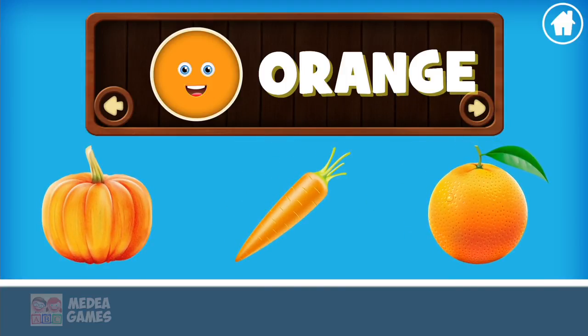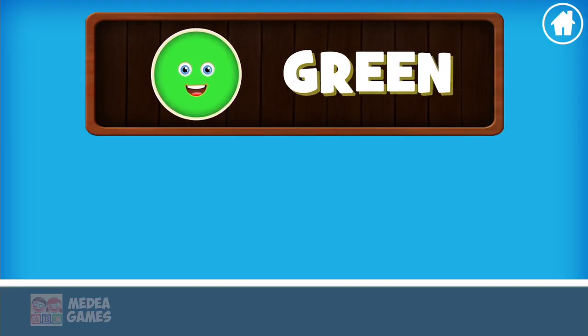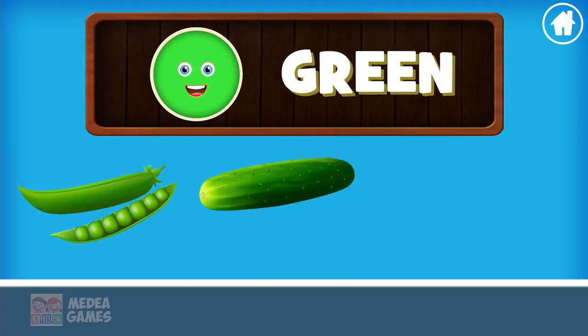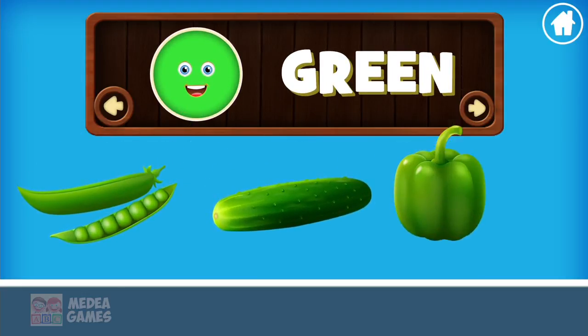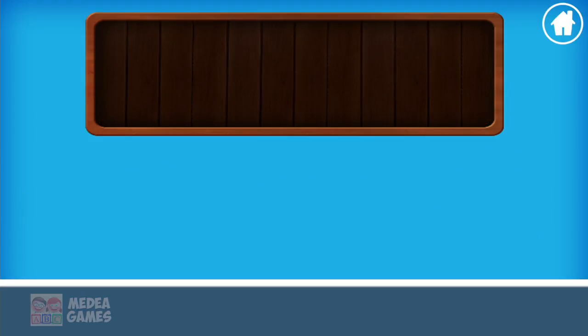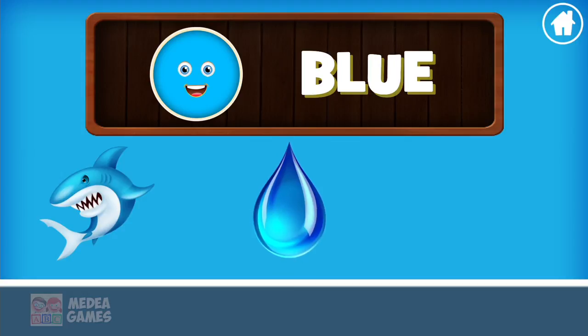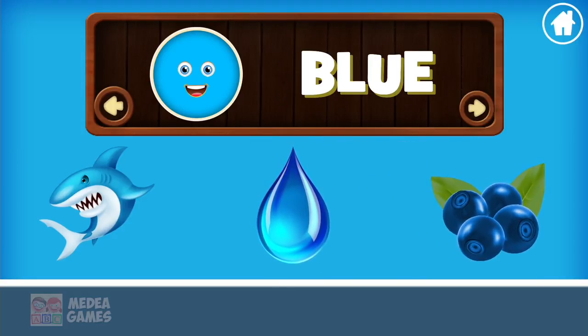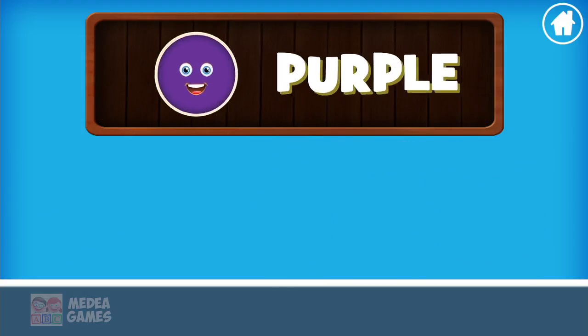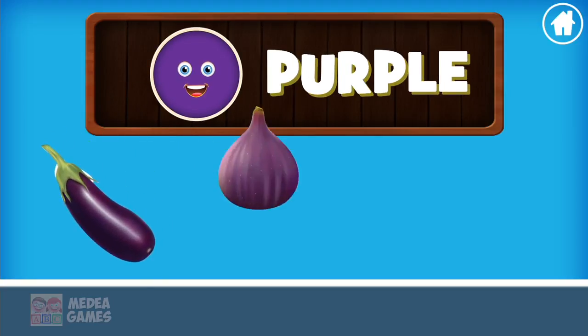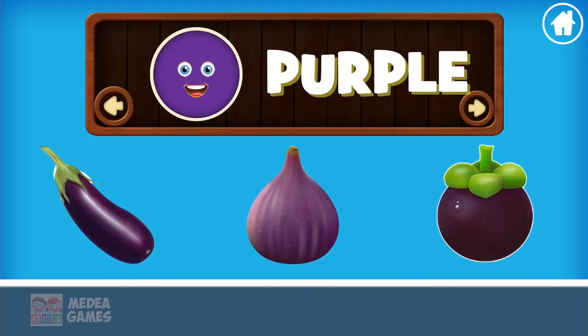Green: green peas, cucumber, capsicum. Blue: shark, water. Purple: apple, eggplant, fig, mangosteen.